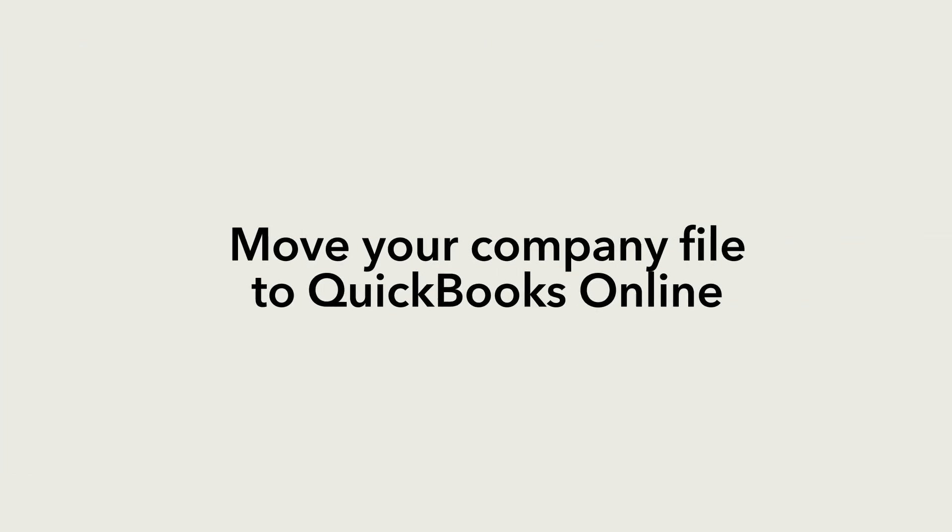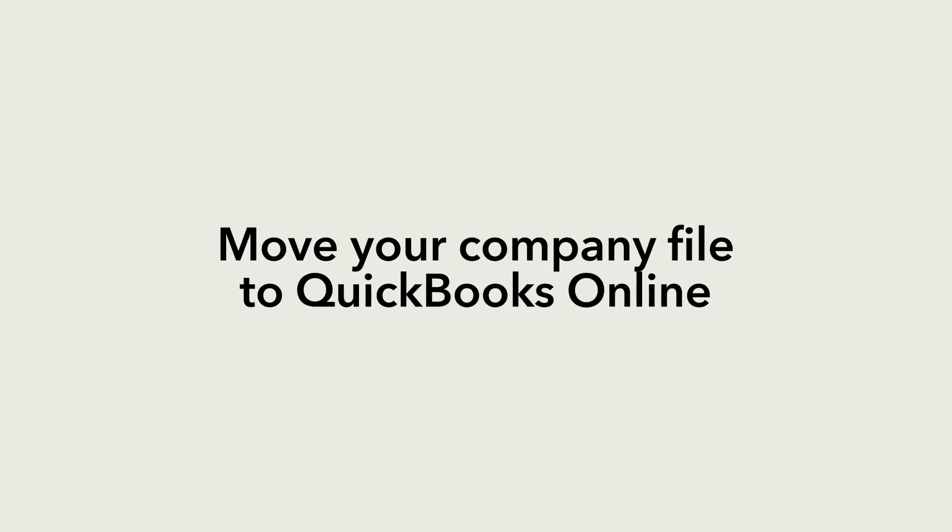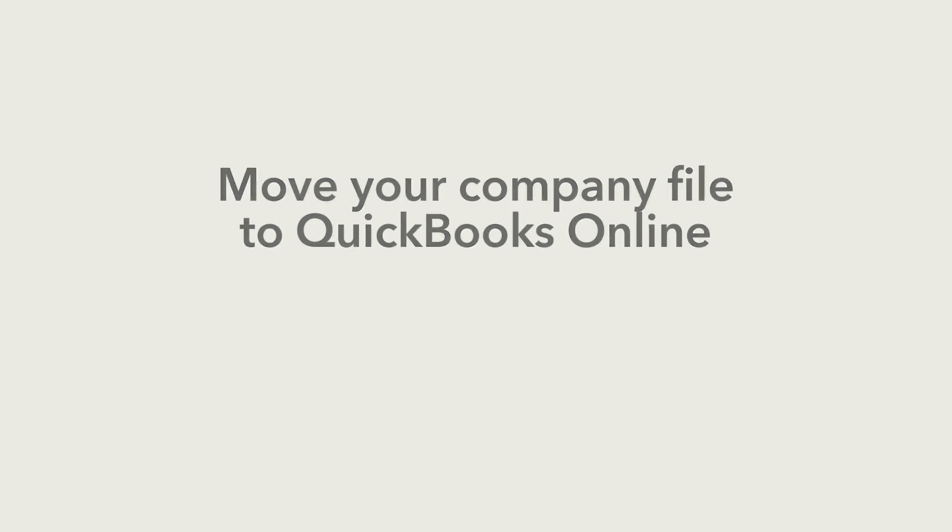Now you've successfully migrated your QuickBooks Desktop data to QuickBooks Online.